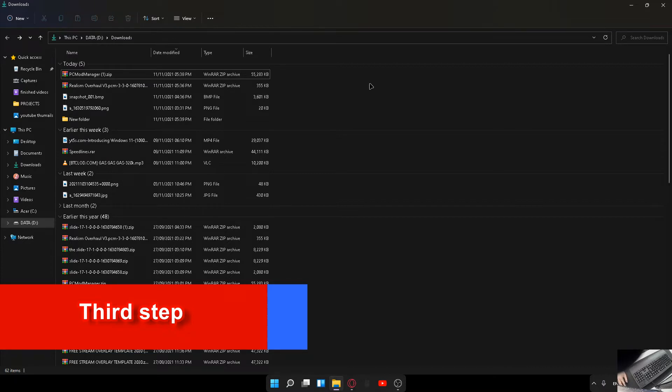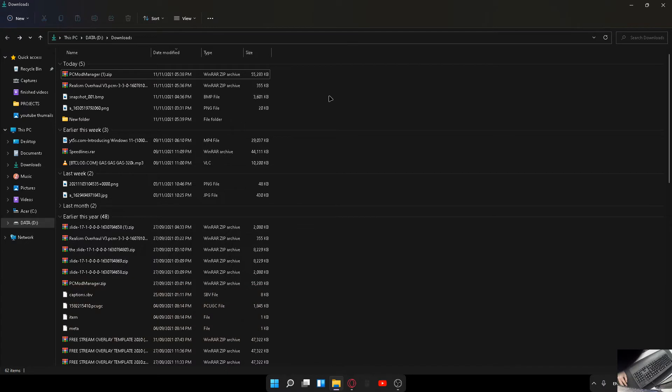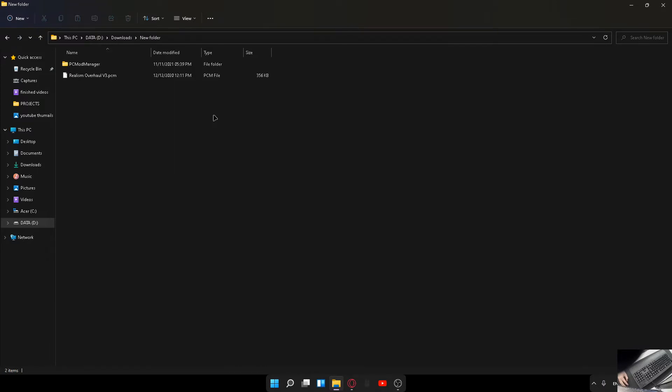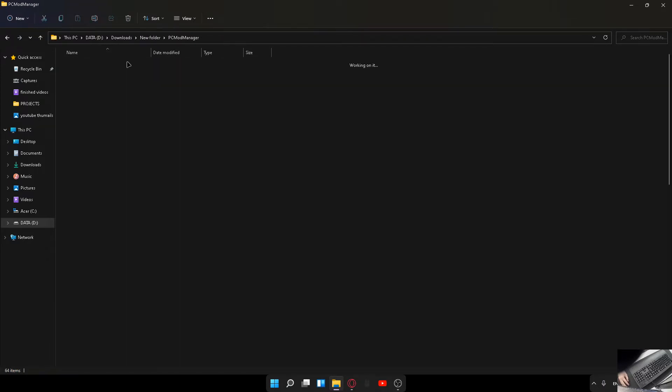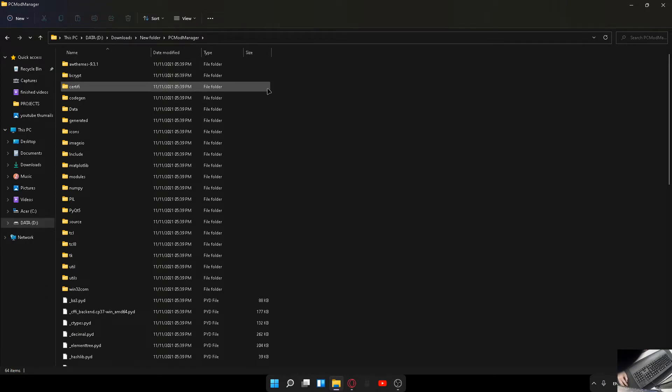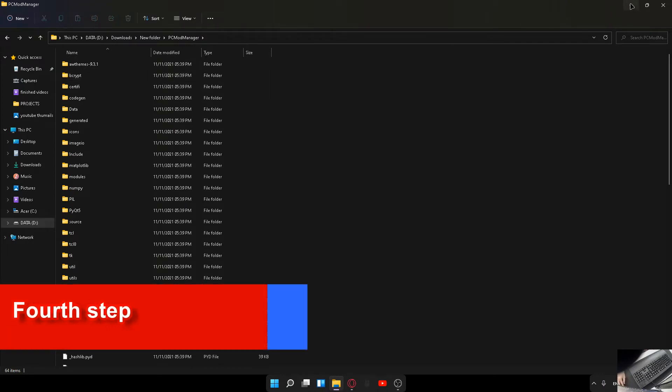Make sure you remember that location. I created a folder in my downloads folder and extracted it there so I don't have to search for the file. Here it is. Once that's downloaded, you'll be greeted with the extracted version of PC Mod Manager.